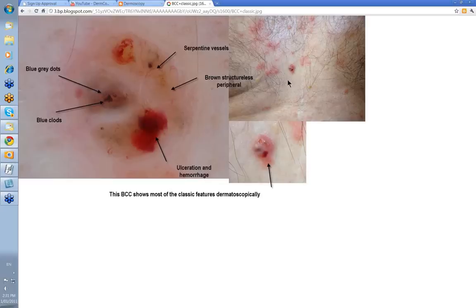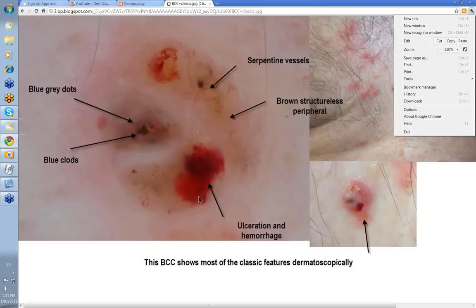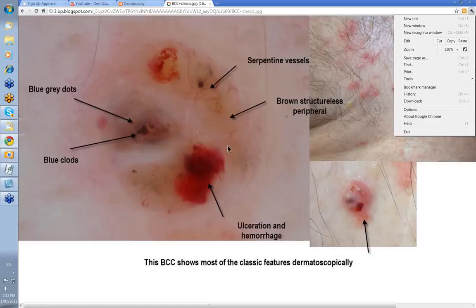This is a lesion on the anterior chest wall. You can see the various parts of it — the bluish bit here, the reddish bit here. When you put your dermatoscope on it, you get these various features. The reddish area was because of ulceration and hemorrhage — a lot of BCCs break down and ulcerate early, which is against melanomas which don't do that. Here you have some serpentine vessels, some blue clods, some blue-gray dots, and often you'll have this sort of browny, often structureless area associated with BCCs. Brown structureless peripheral is another feature of basal cell skin cancers. So this one shows most of the classic features that you're going to see dermatoscopically.